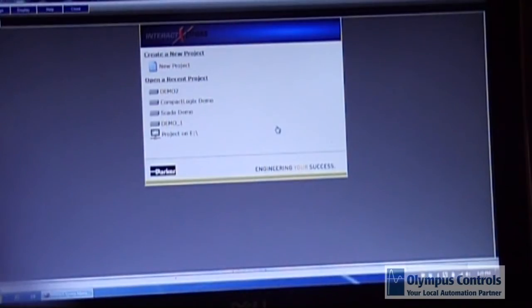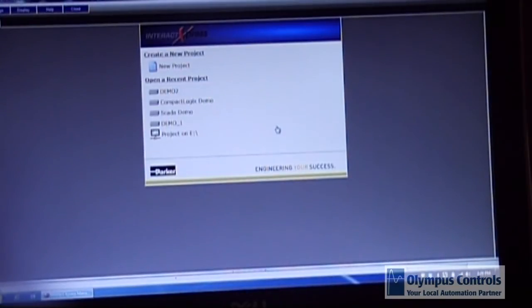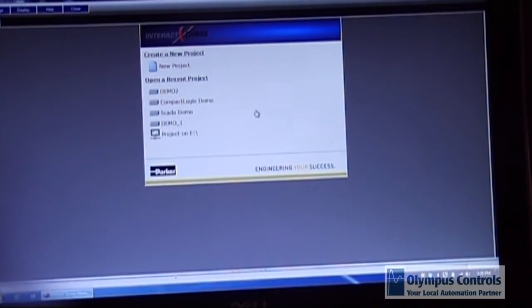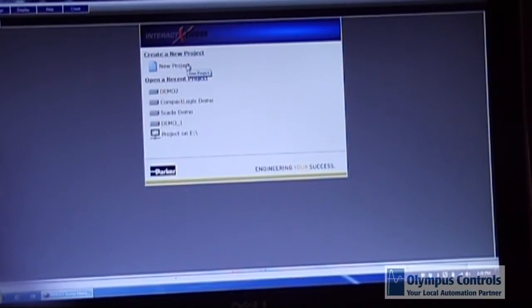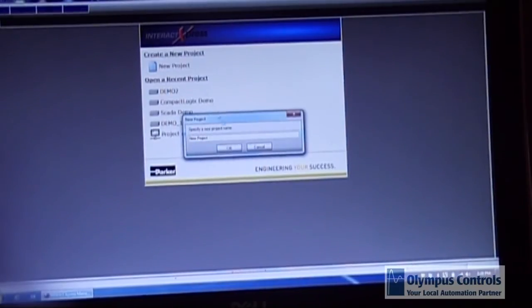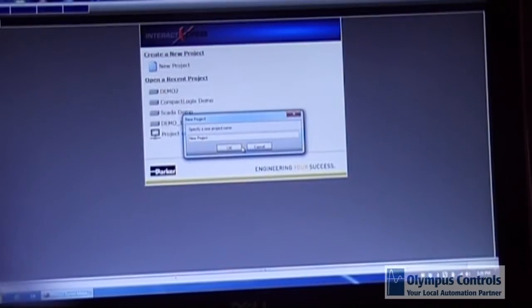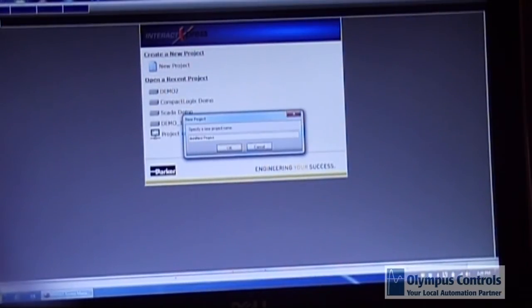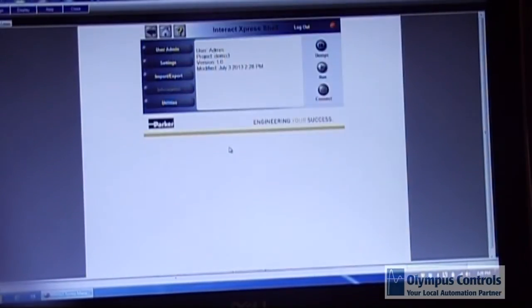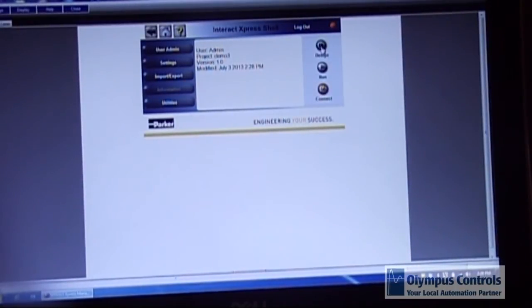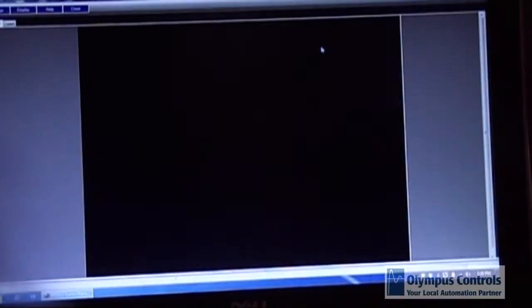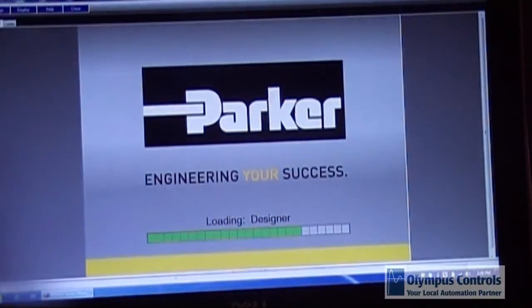Now I'm going to demonstrate how to create a project using Interact Express Manager and then we'll download it and show you how easy it is to make this run. So first you select new project, you give it a name. Once the software opens, you click on the design icon.